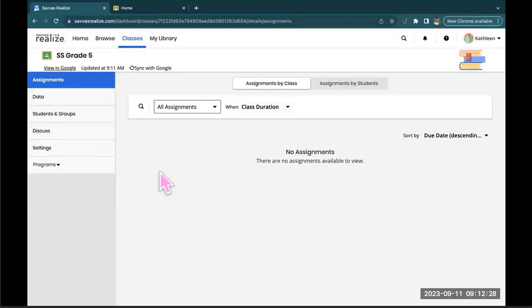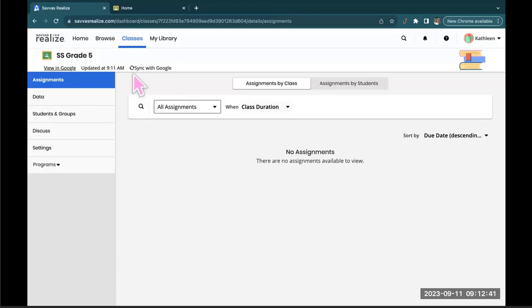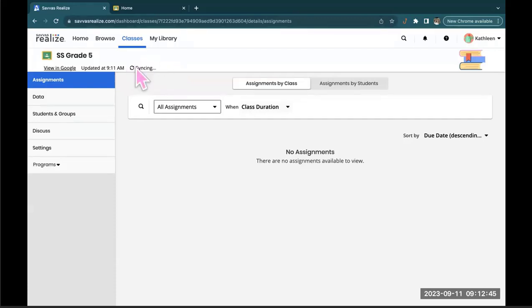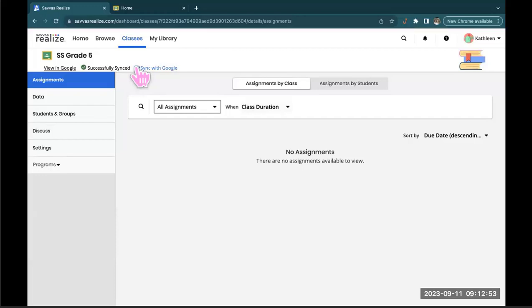Now I suggest that you wait until all of your students are registered in Google Classroom before you import them. But if for any reason you get a student maybe a couple weeks into the term or halfway through, this little tab right up here sync with Google, just by pressing that it should update your class roster as long as it's updated in Google Classroom.